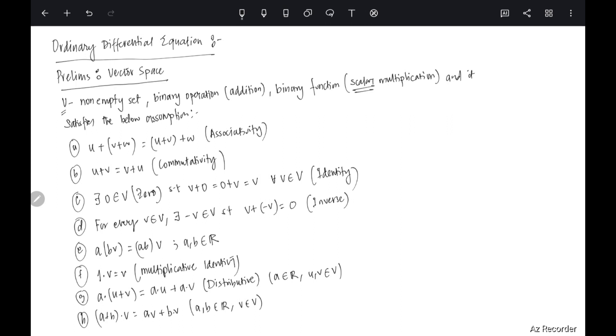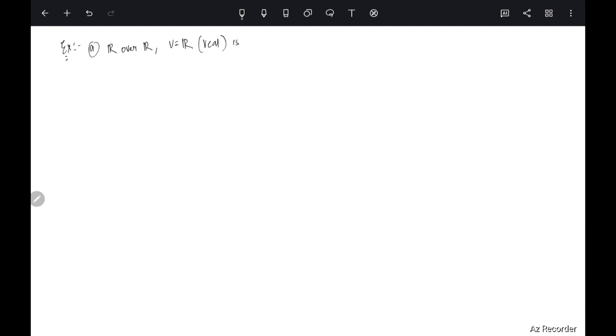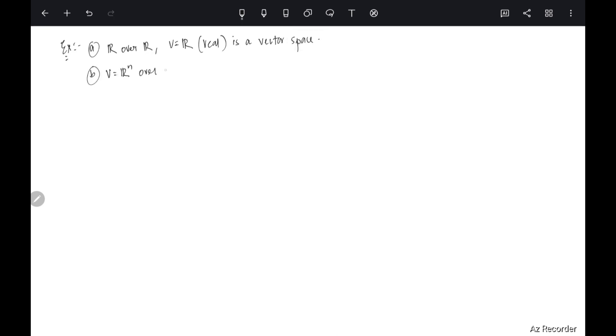These are the properties, and I am assuming you already know this. Let's look at some examples. The first example is ℝ over ℝ — choosing V = ℝ with field ℝ — this is a vector space. Another example is ℝⁿ over ℝ, which is also a vector space, and we call it a real vector space because it is over ℝ.